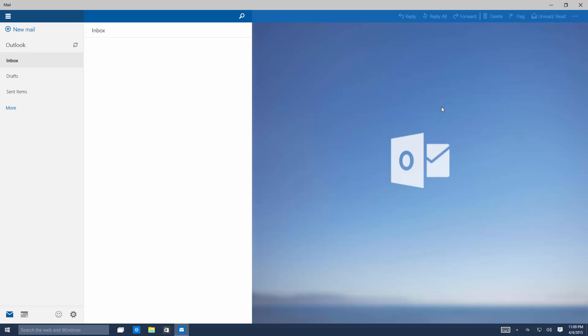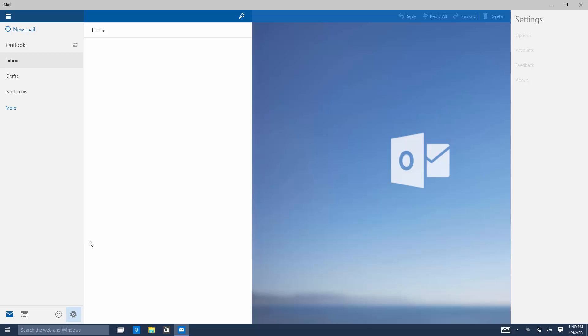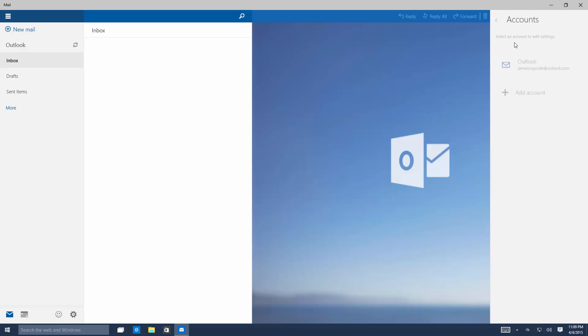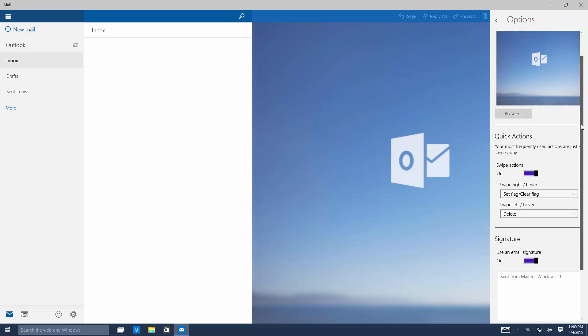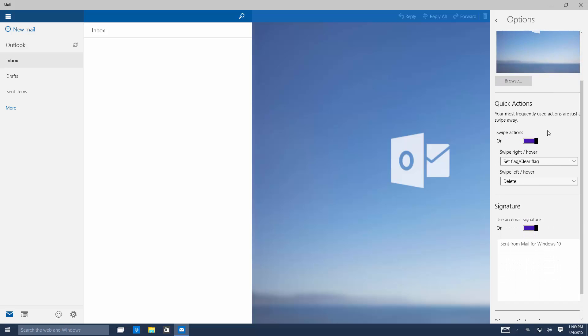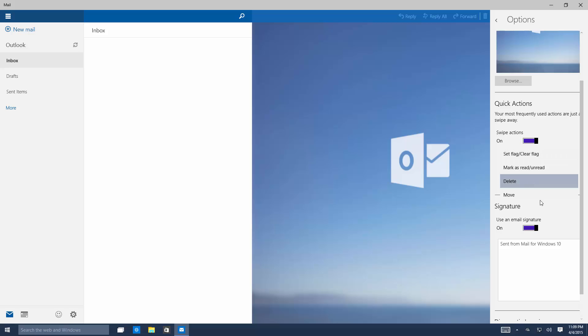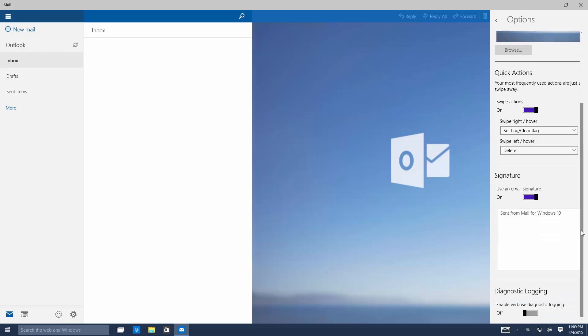This here is something you can change. If we go into settings down here you'll see in the options you can change the background to whatever you like. The settings are as follows: quick actions, your most frequently used actions are just a swipe away. Swipe actions on, swipe right to set flag, clear flag and swipe left to delete. You can change this obviously as you can see here. You can also change your signature and diagnostic logging which I imagine is just for the preview.